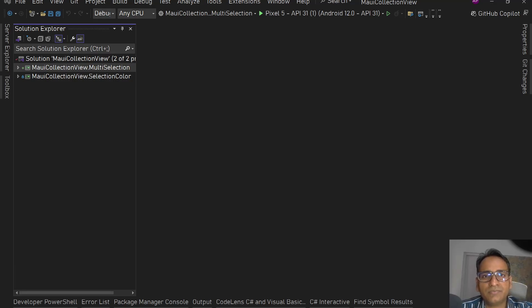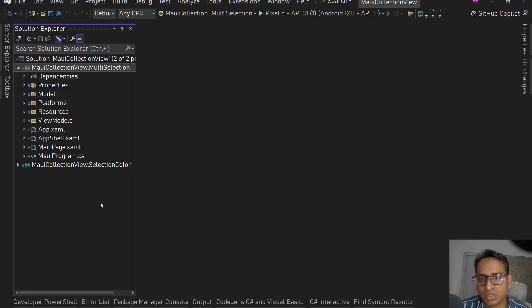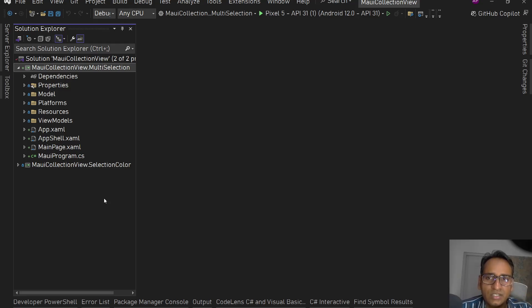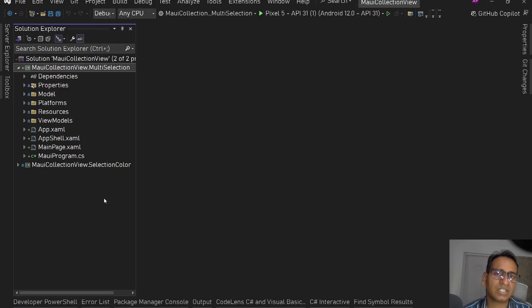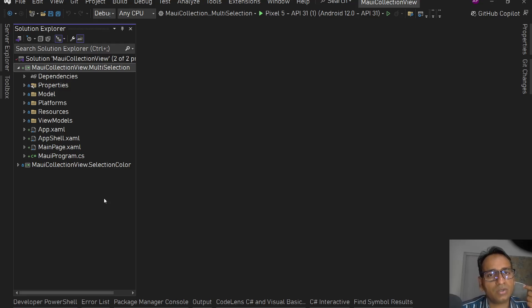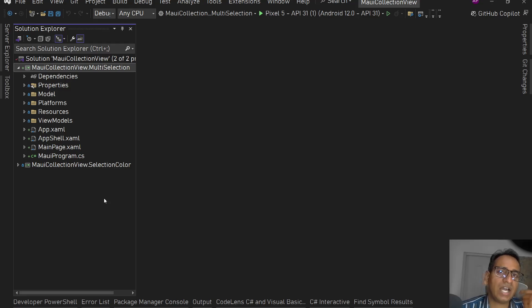Hey guys, I'm back with another video. In this video I'm going to talk about CollectionView in .NET MAUI. I was recently working on a bus booking .NET MAUI application where I had a seat selection screen with available seats on screen. I used CollectionView for that, and the user can select multiple seats. We have two approaches: one is custom selection/deselection logic using tap gesture recognizers on individual items, or we can use CollectionView's built-in properties, events, and commands.